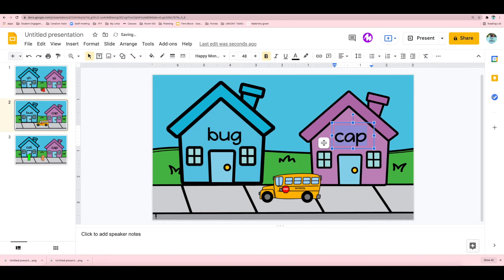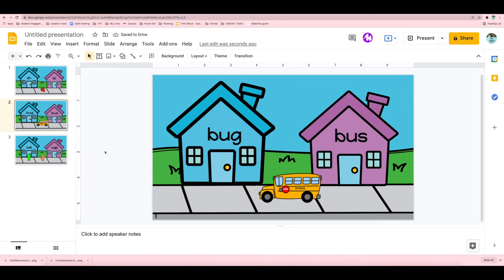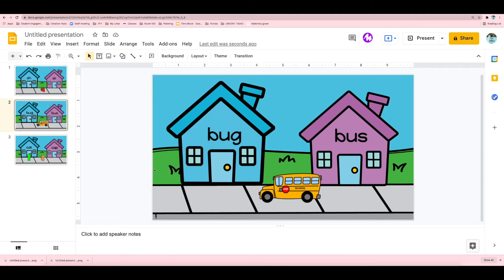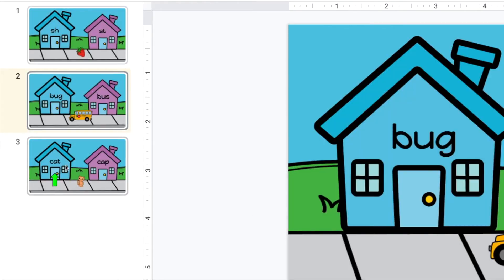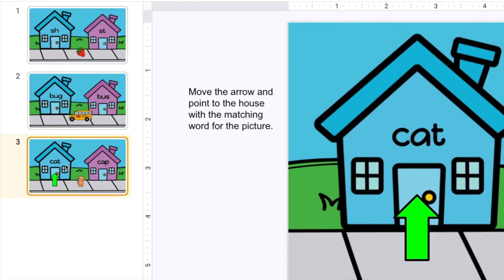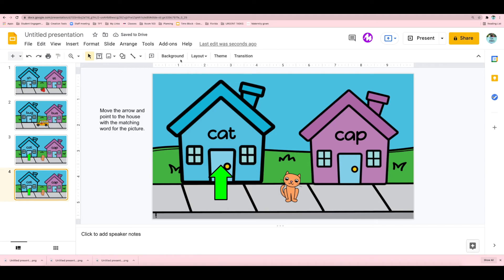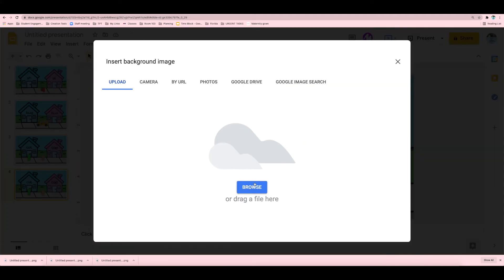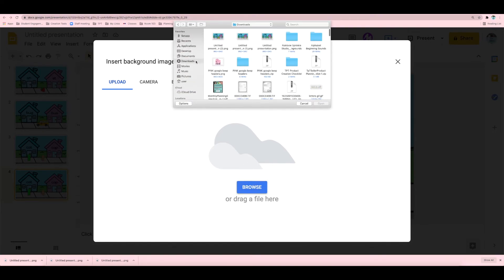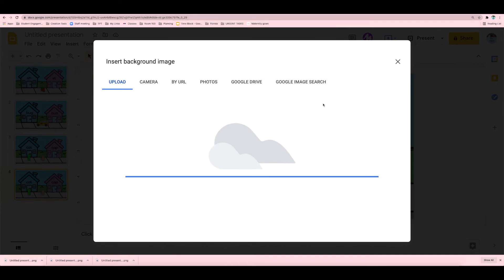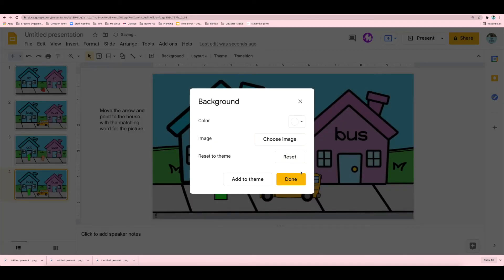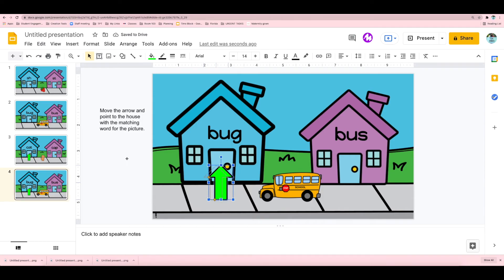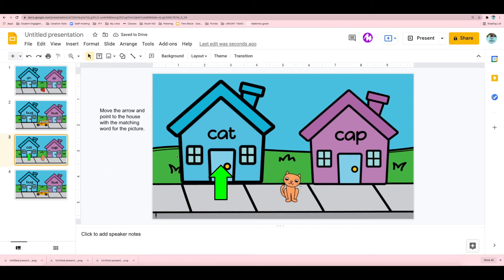And finally, we're just going to follow the same steps as before. So download this as a PNG image. Then you can duplicate the slide. And last, change the background to the image that you saved.